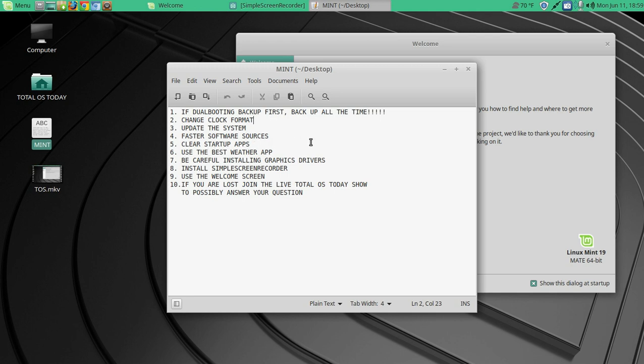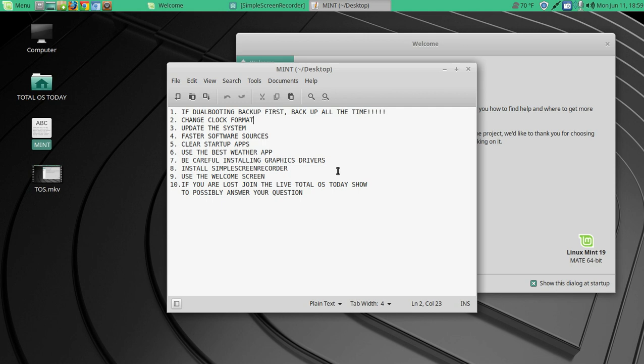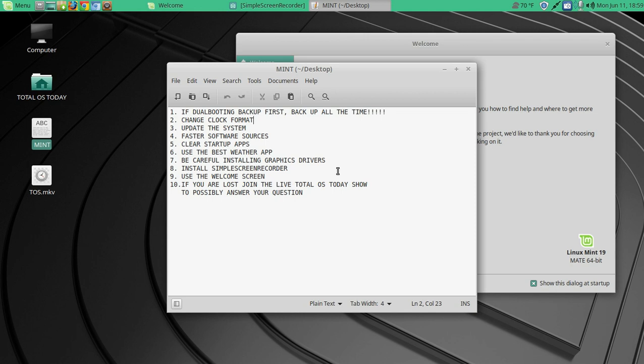Number six, use the best weather app, in my opinion. Number seven, be careful installing graphics drivers. I'll get to that in a moment. Number eight, if you want to share your new desktop, want to record it, install and use Simple Screen Recorder. Number nine, use the welcome screen. Probably should have put that at the top. Number ten, if you are lost, you can join the live Total OS Today show currently Friday nights to possibly answer your question.